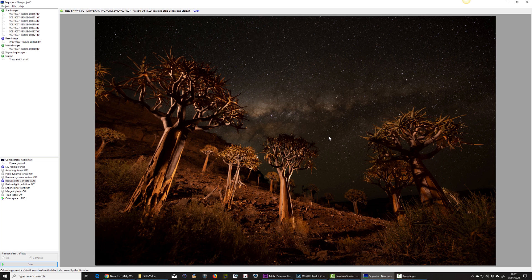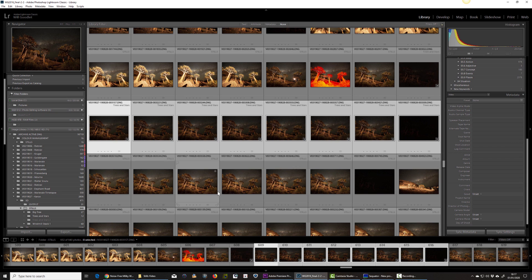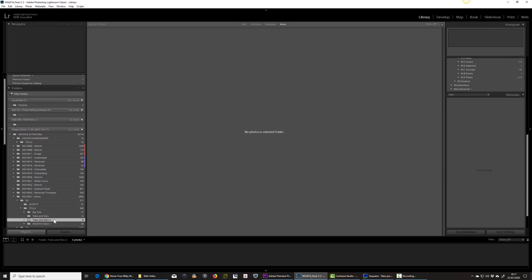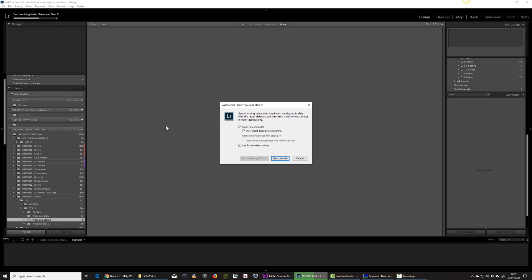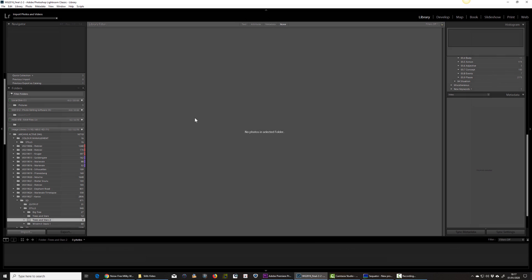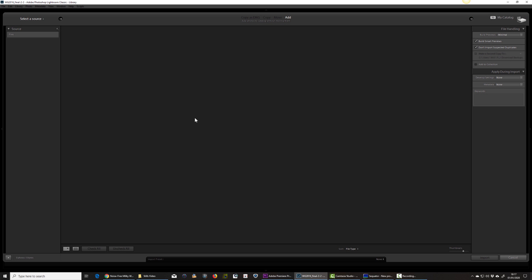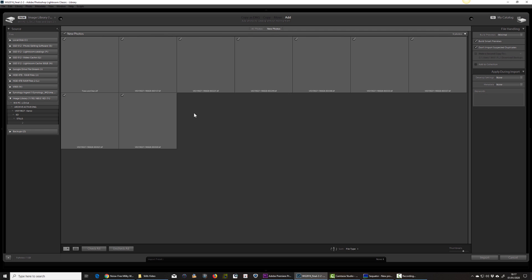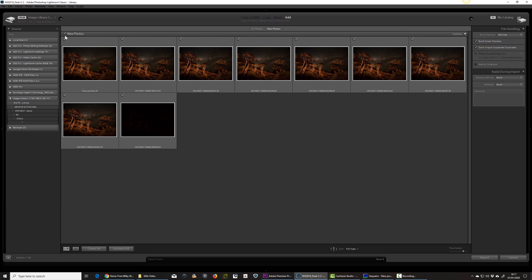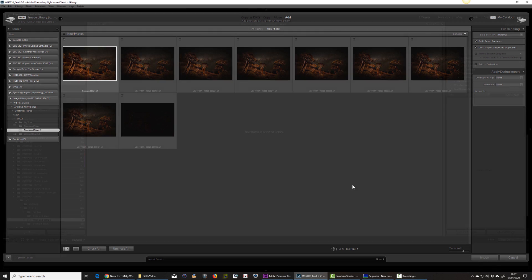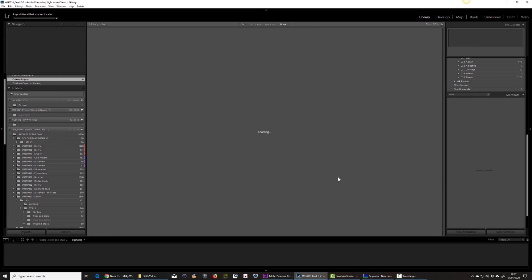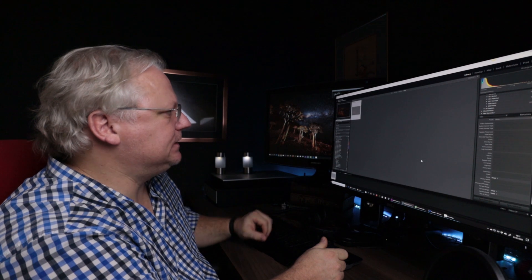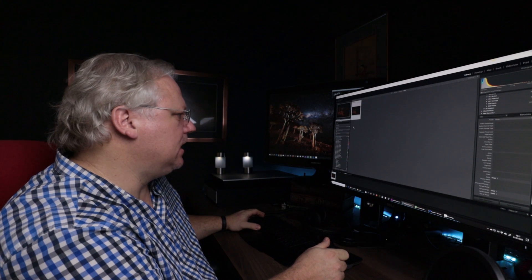And I'm going to take this saved image into Lightroom. To do that, I just come back into my Lightroom catalog, synchronize the folder that I saved the images in, and just uncheck them all except for the finished Sequitor image, and bring it into Lightroom.